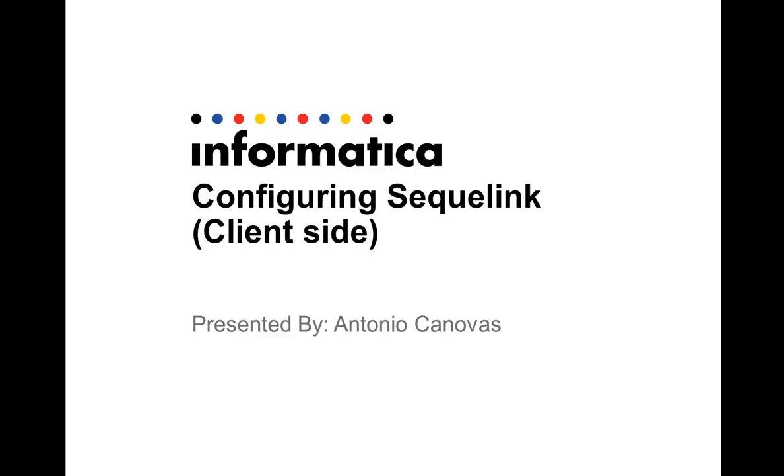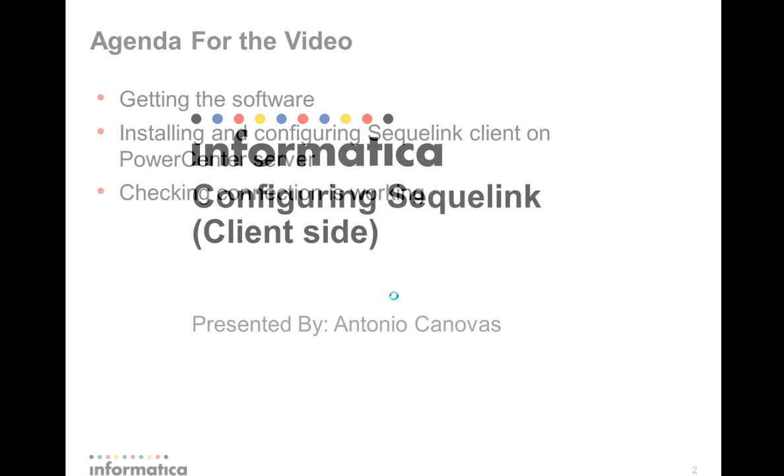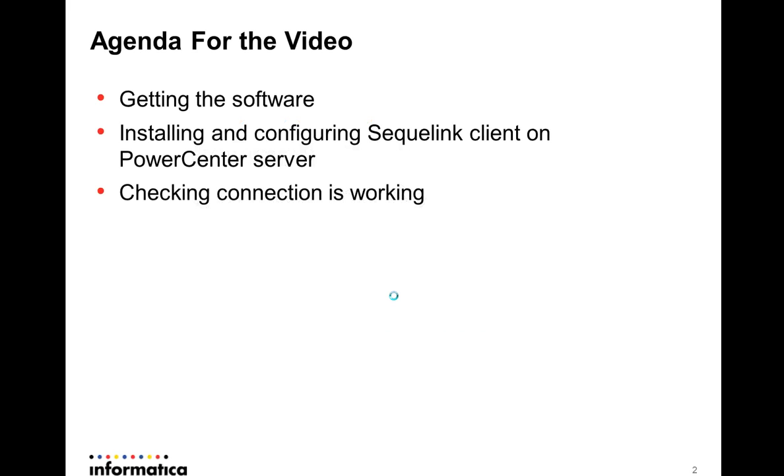Hello, I'm Antonio Canovas from Informatica's Global Customer Support. I'm going to show in this video how to install and configure the Sequelink software in its client side, which is the part that installs in PowerCenter server.